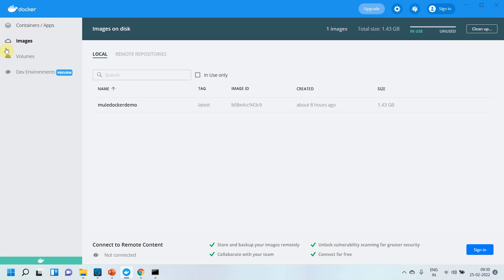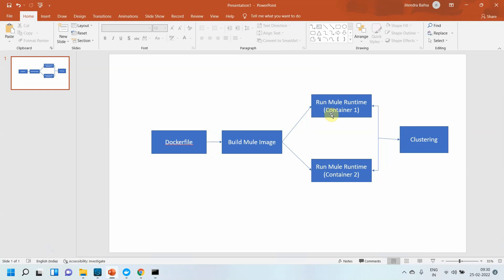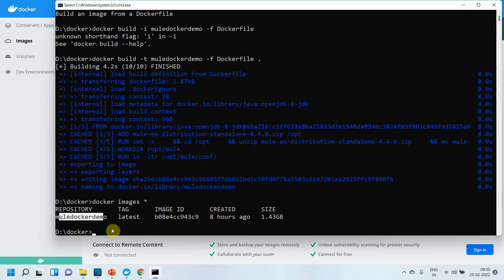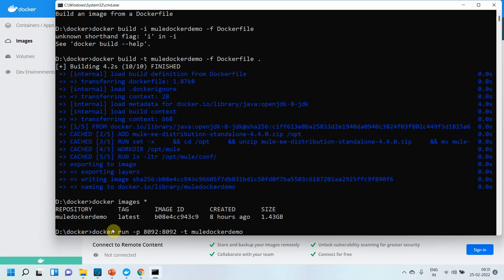The Docker image 'mule-docker-demo' has been created. Now I need to create container one and container two, each with Mule Runtime installed. The command is docker run, with port mapping 8092:8092, then -i -t followed by the image name mule-docker-demo. This starts the first Mule Runtime container.